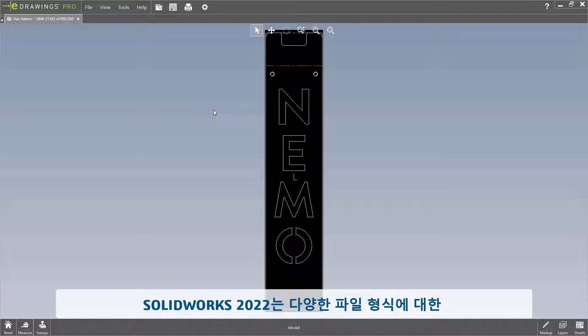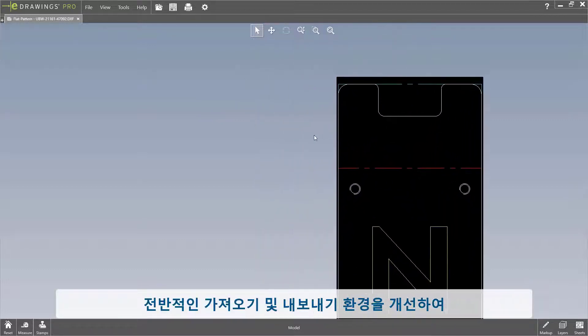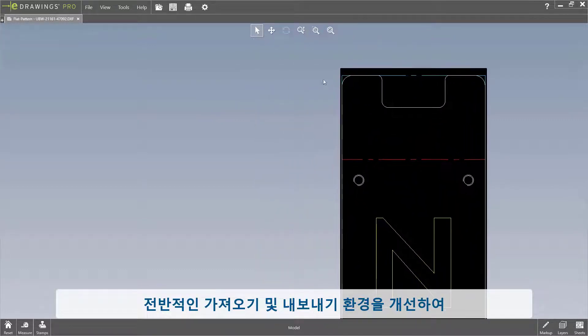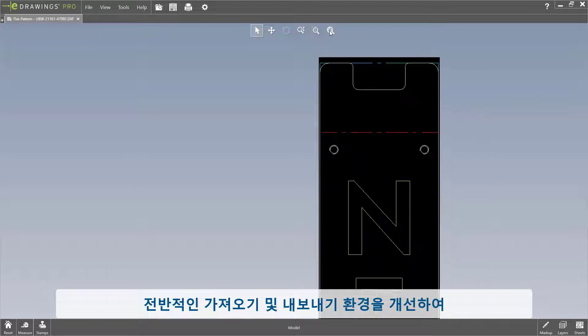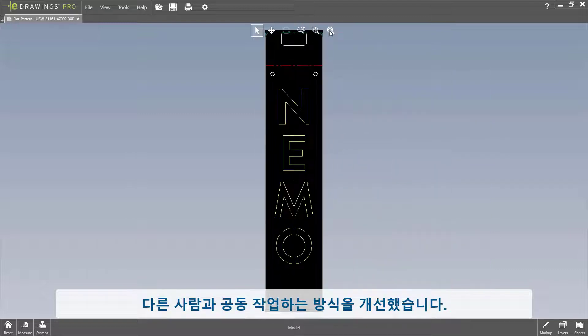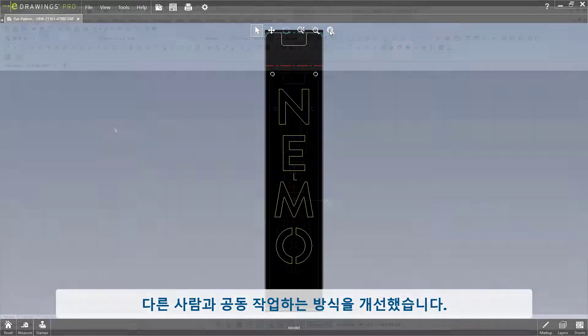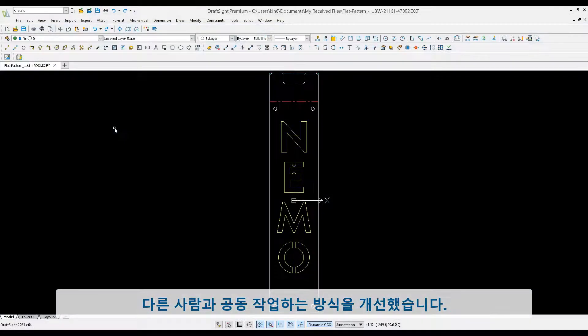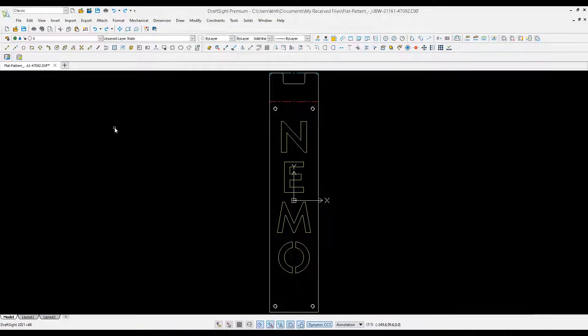SOLIDWORKS 2022 has improved the way you can collaborate with others by improving the overall import and export experience to various file formats.